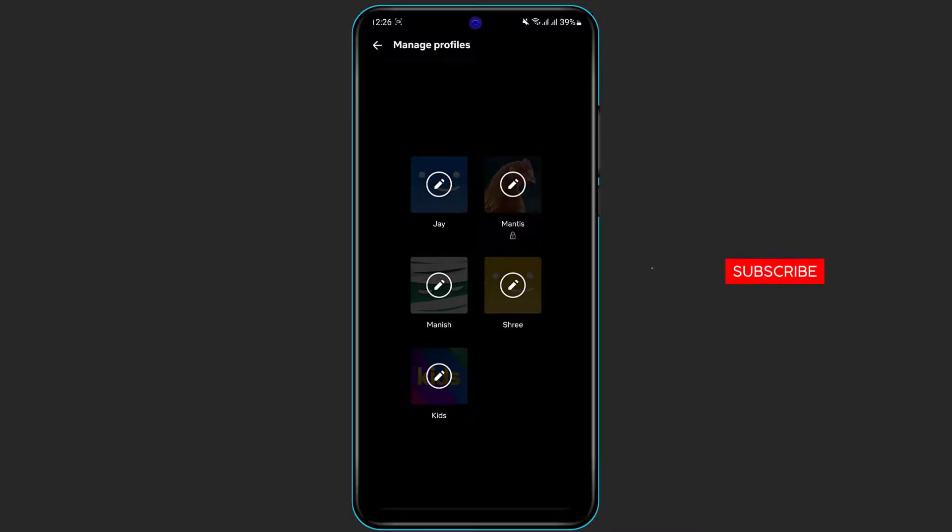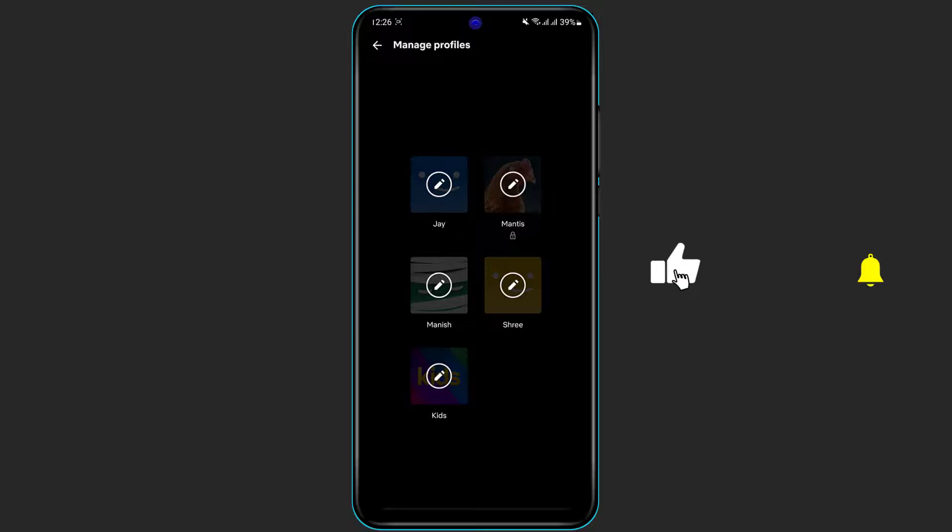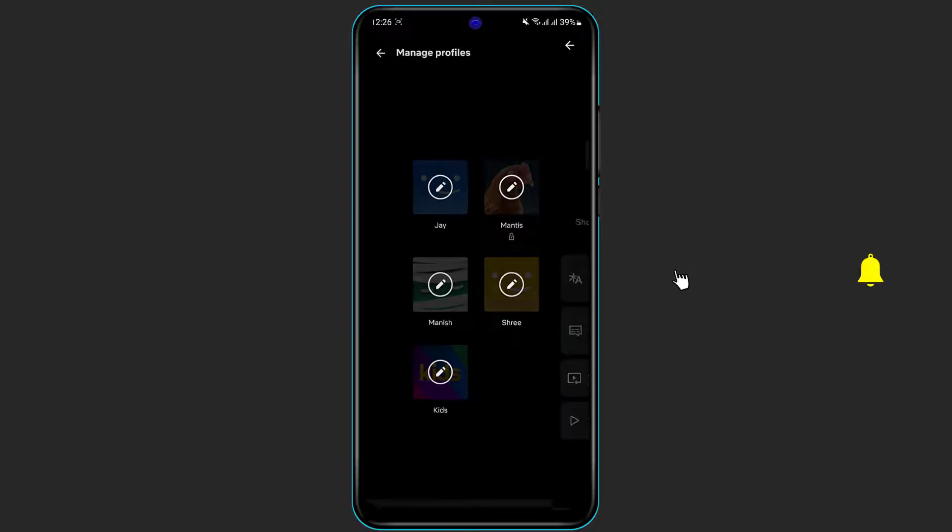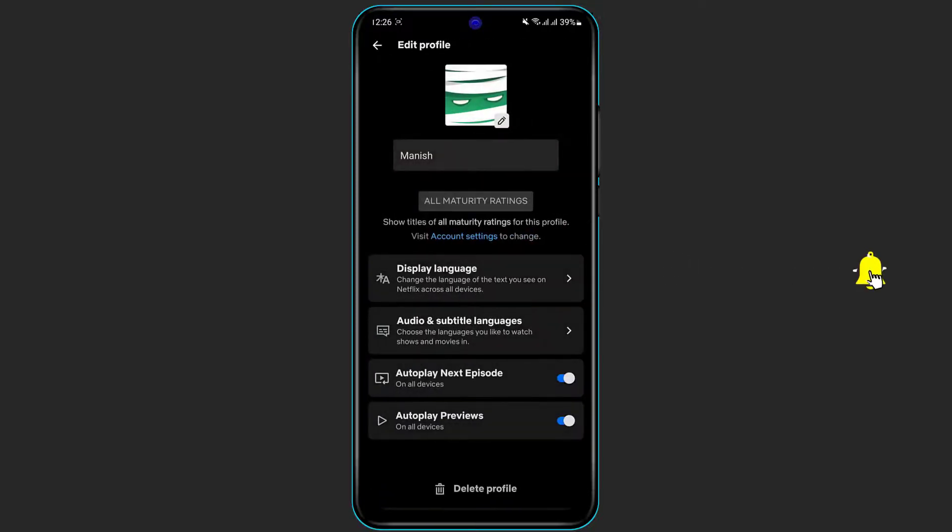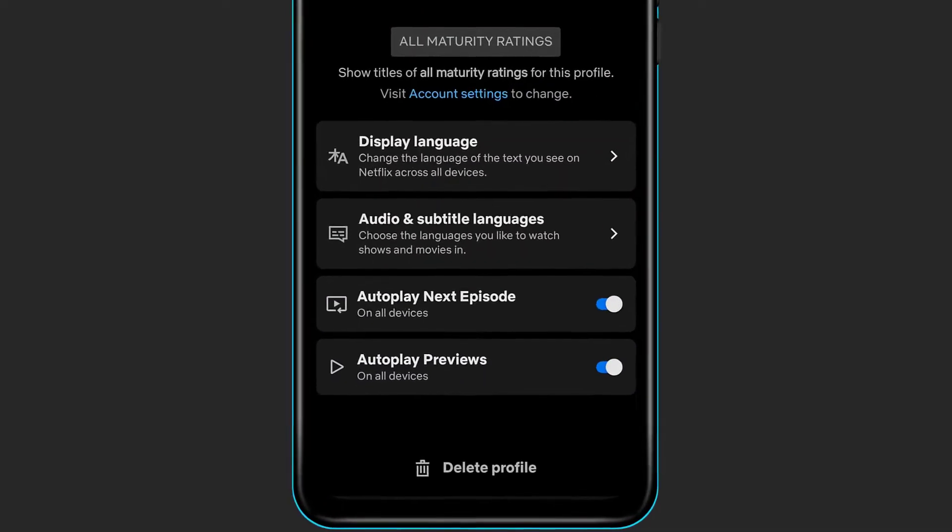Remember that we are actually viewing our Netflix account from our fourth profile, so you will not be able to delete it.